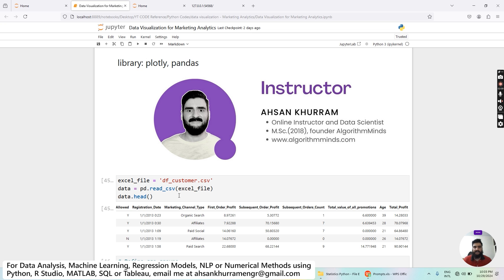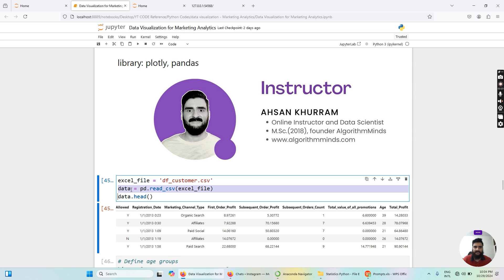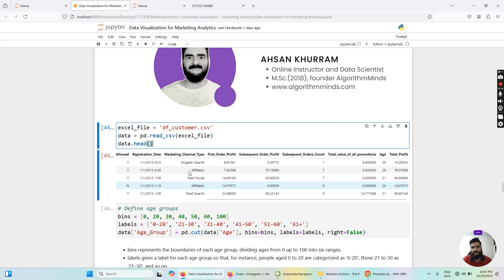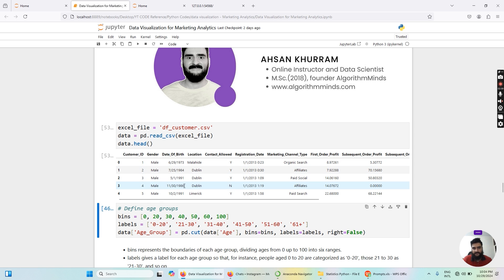I have initialized a variable named excel_file and assigned it a string with the file name. Then I'm using the Pandas read_csv function to import the dataset into our environment. After importing the dataset, I briefly look at it with the help of the head method. Let me run this block of code.